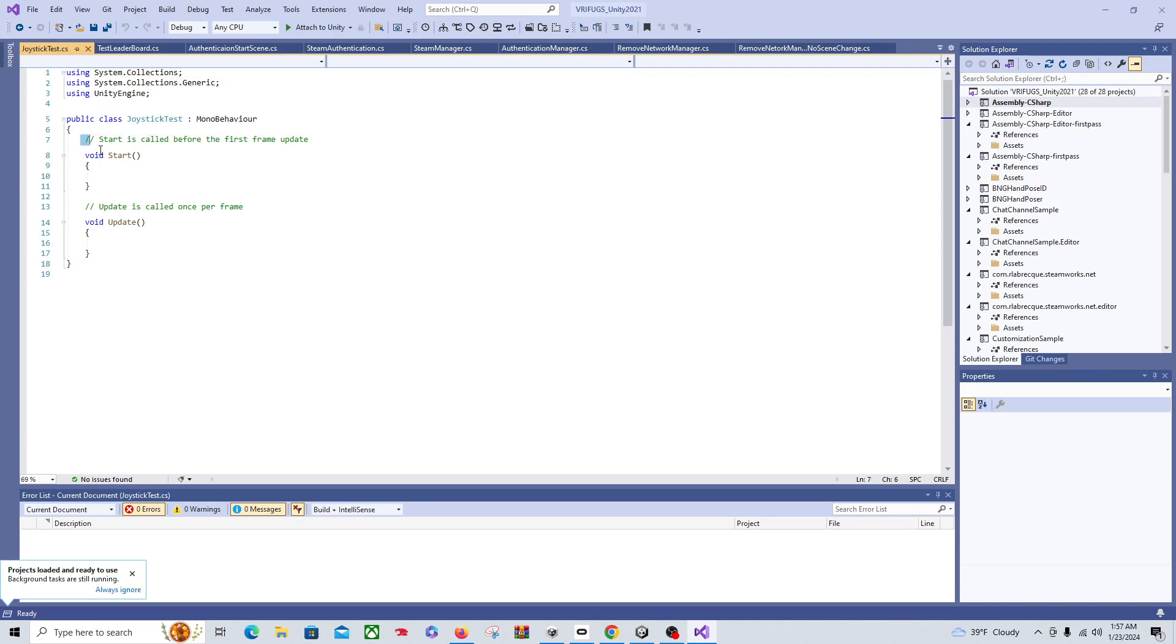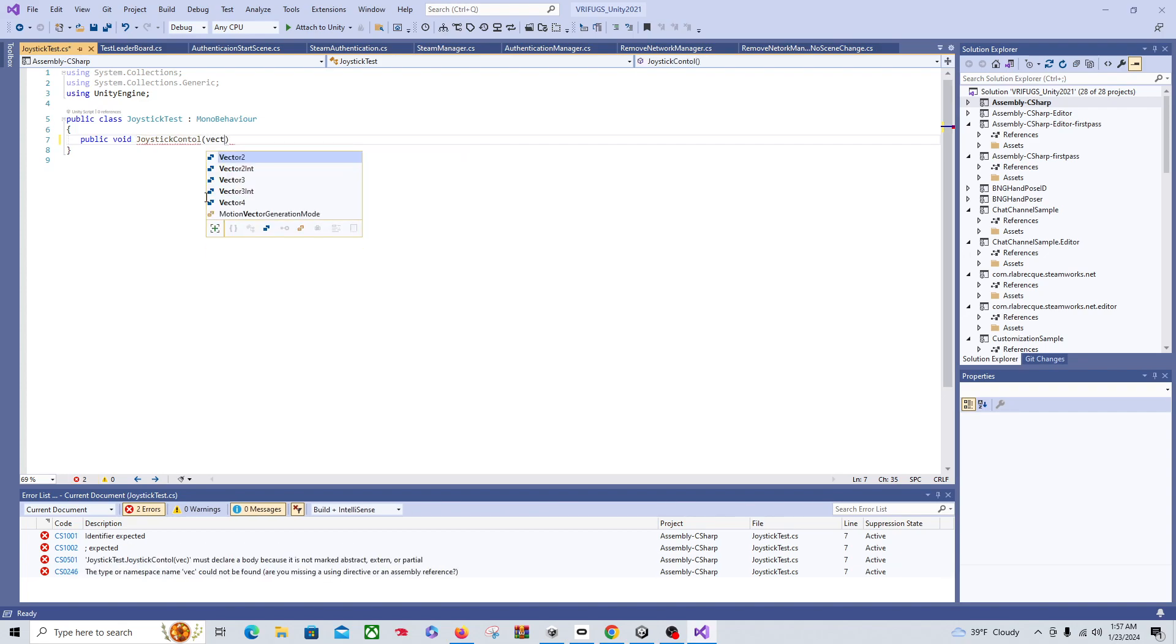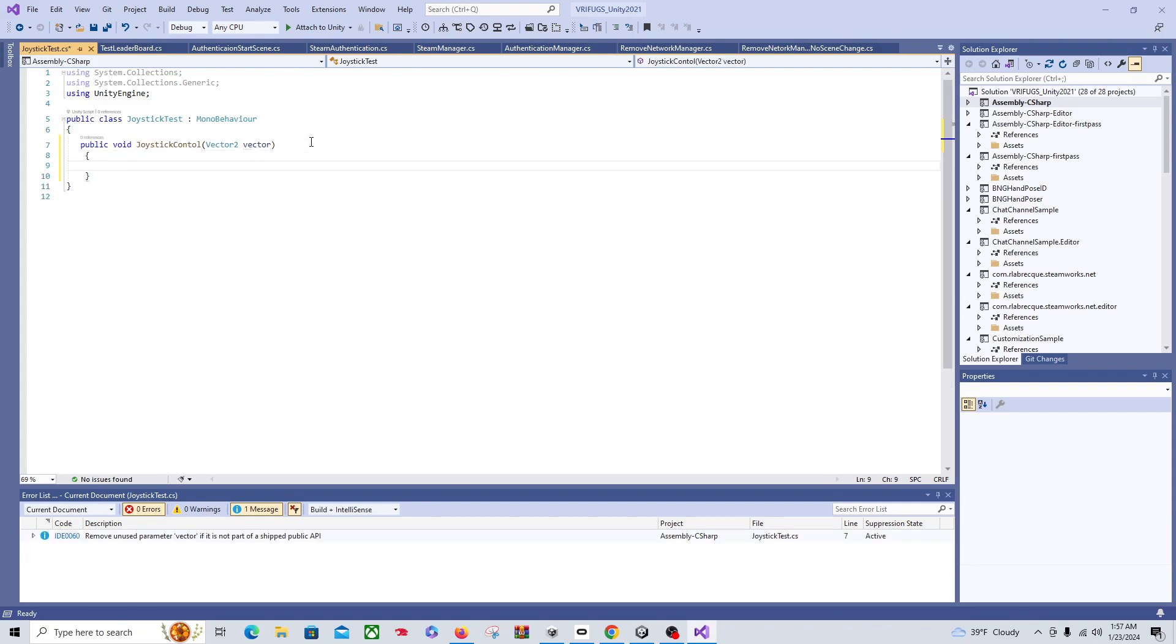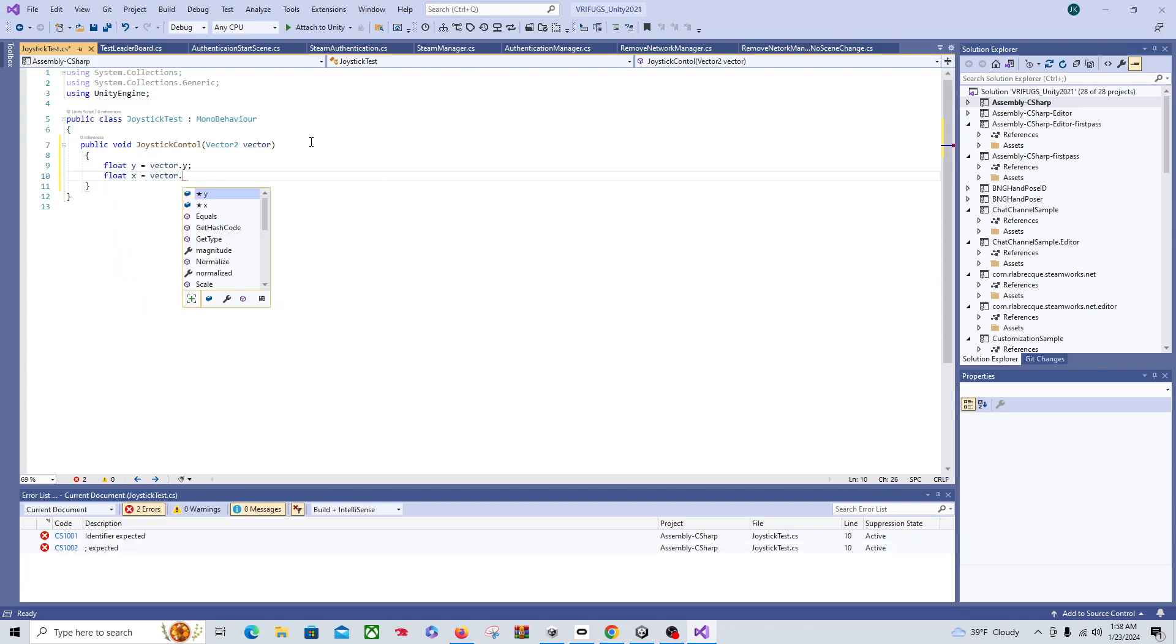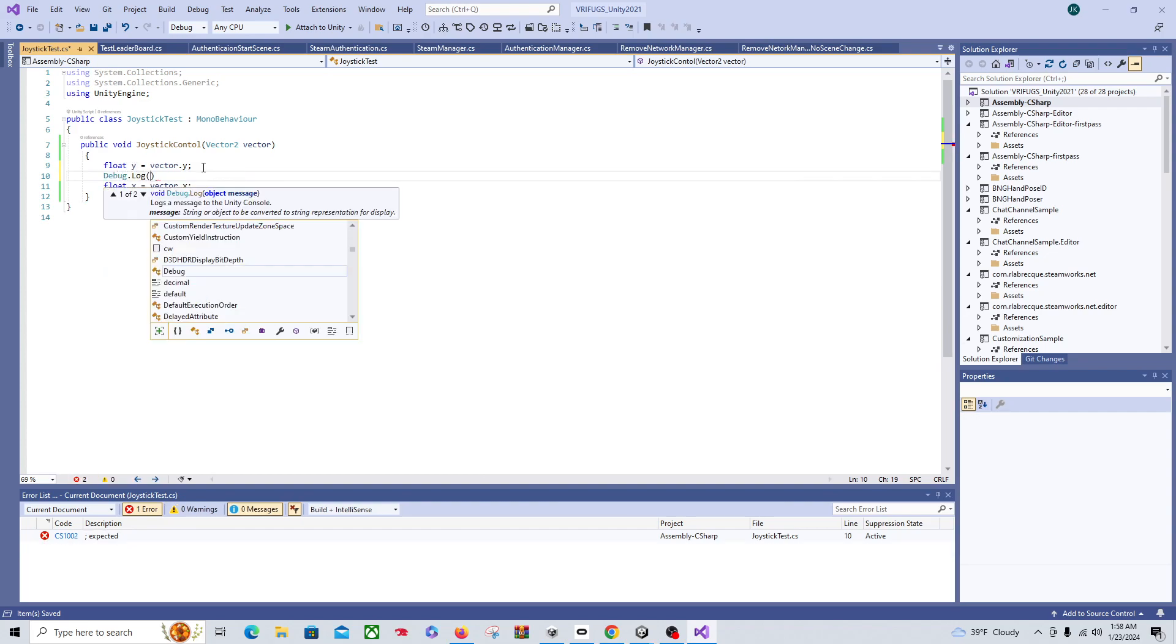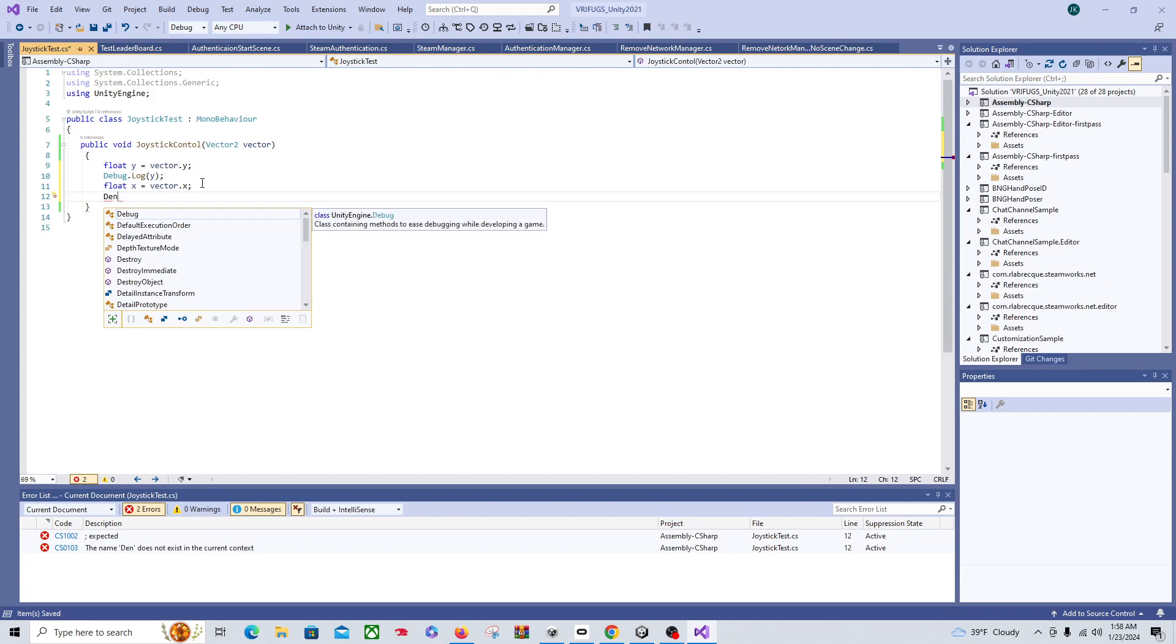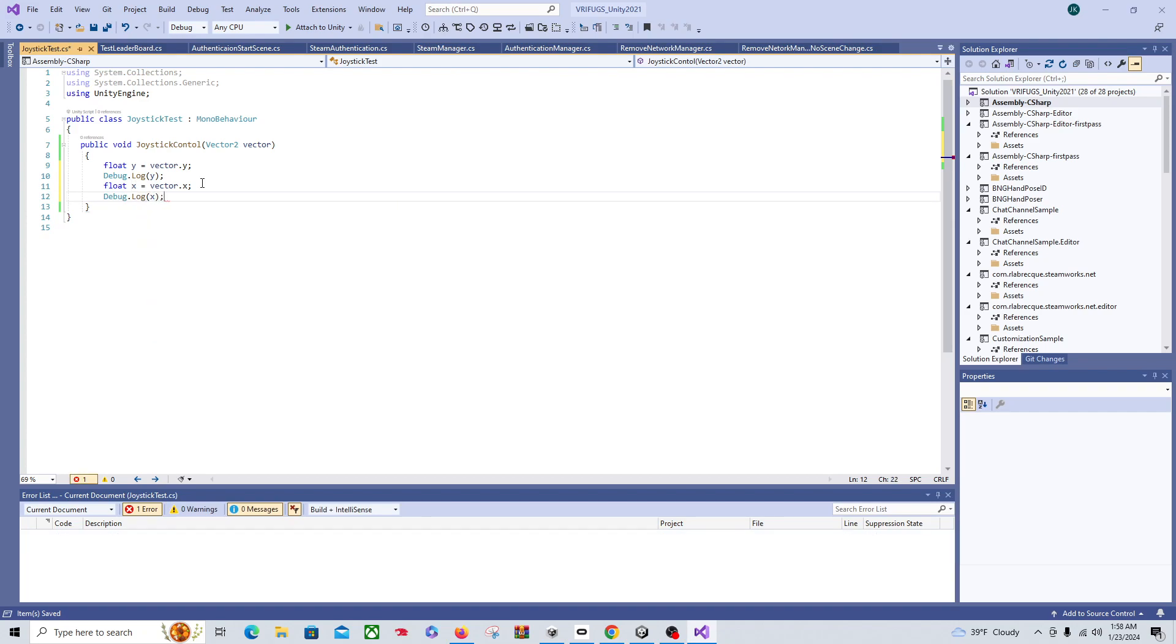Get rid of this stuff and we just need a public void joystick control, vector2 vector. Then we'll say float y equals vector.y and we'll say float x equals vector.x. And just so we can see what's happening, we'll put in a debug.log y and a debug.log x. Cool.